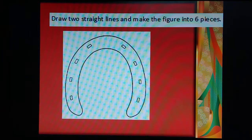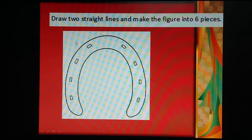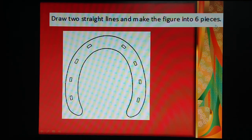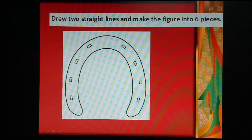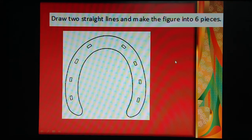The question is: one figure is given to you — just draw two lines and divide the figure into six different pieces. It is currently a single piece; just by drawing two lines, make it into six different pieces.